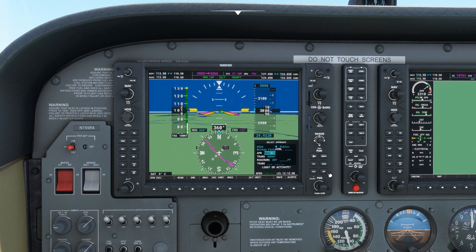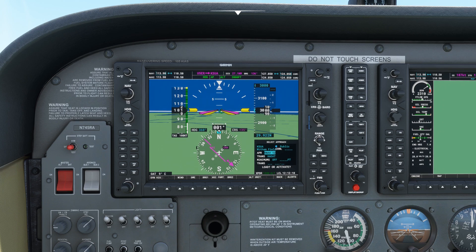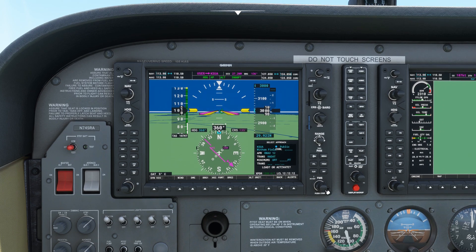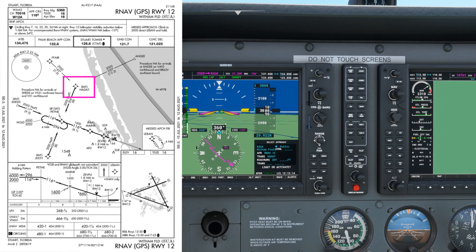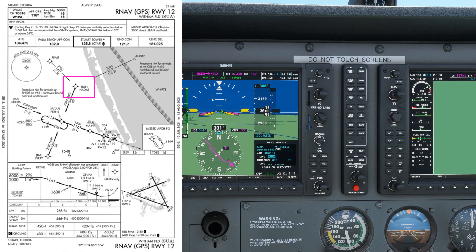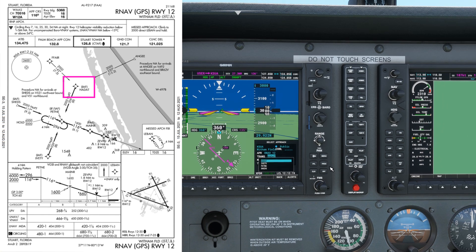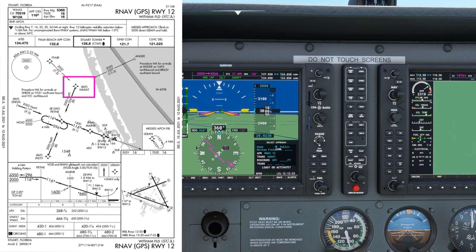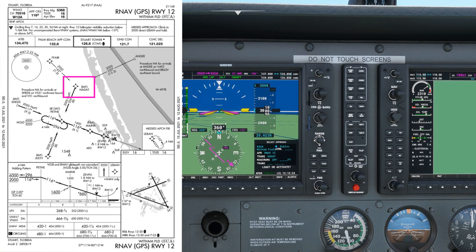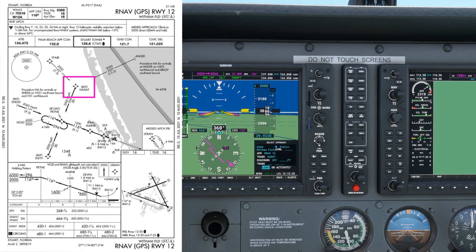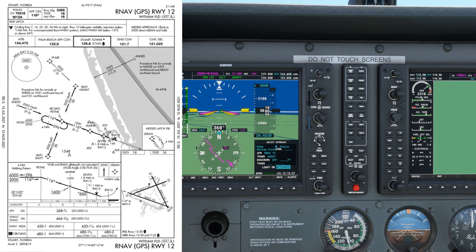Push the small knob in order to use the big knob to change the cursor to the transition. We'll be coming from the north, so we'll be using the Hadat initial approach fix. Select that and push enter, then use the small and big knob in the same technique to move the cursor down to activate the approach and push enter.